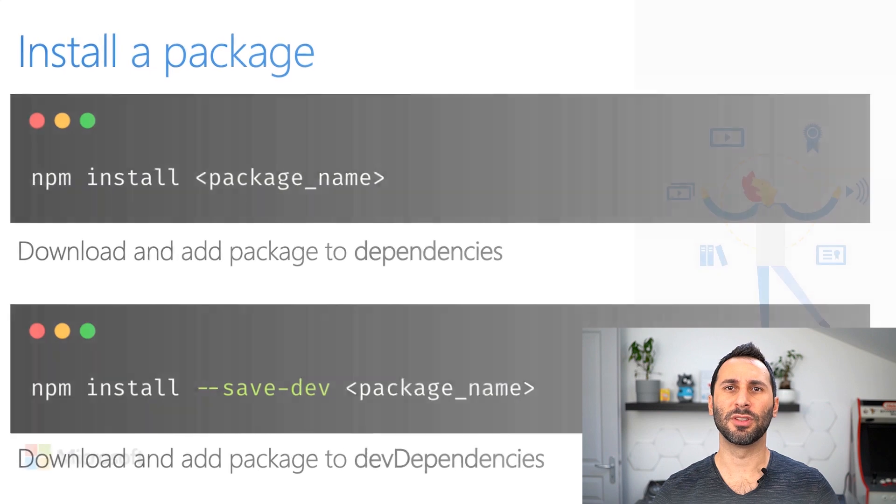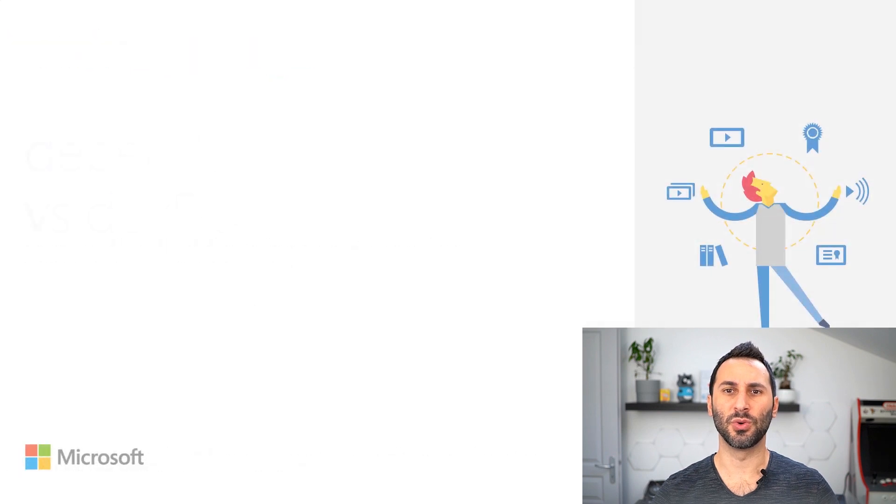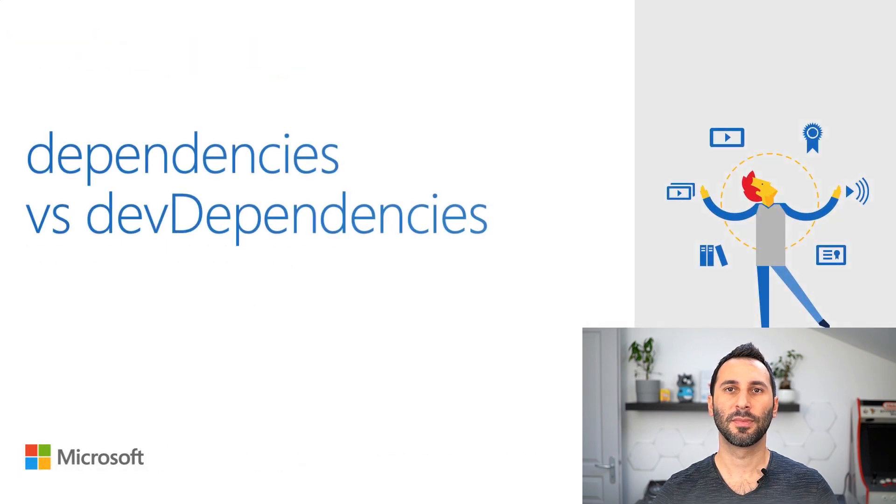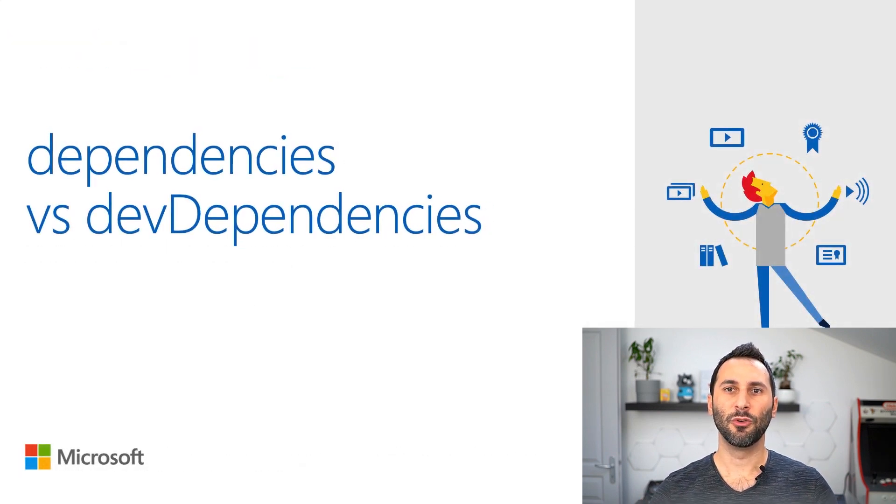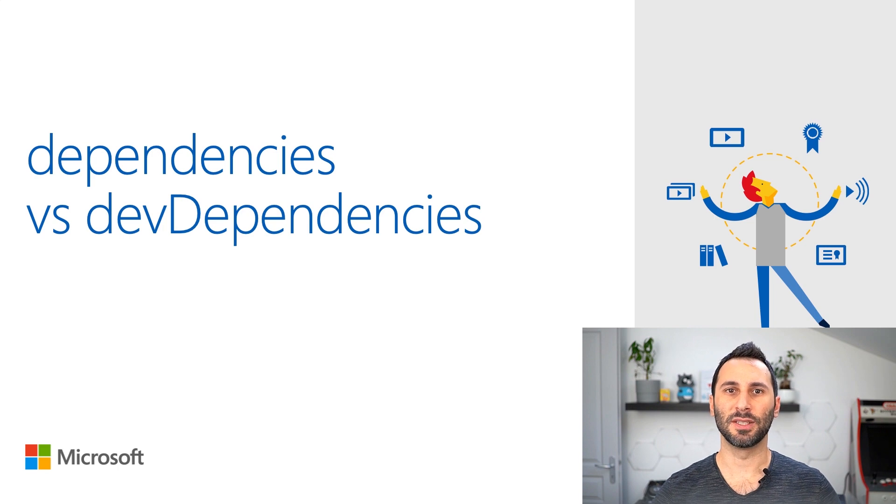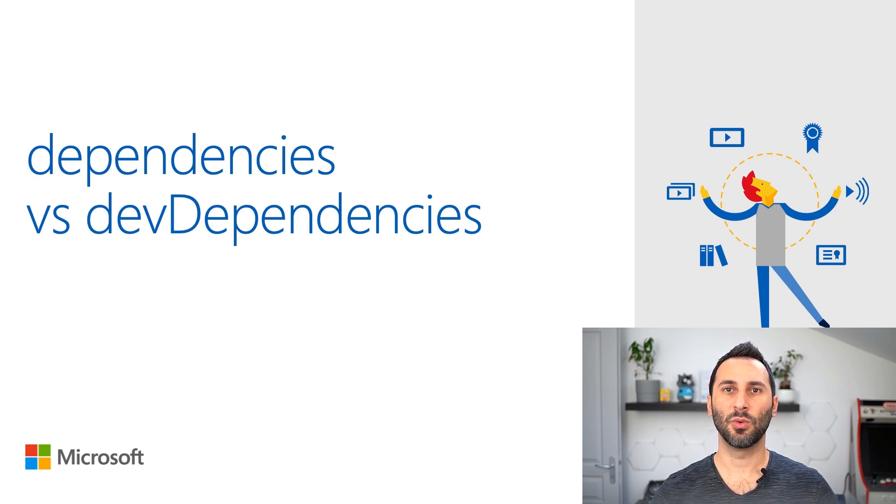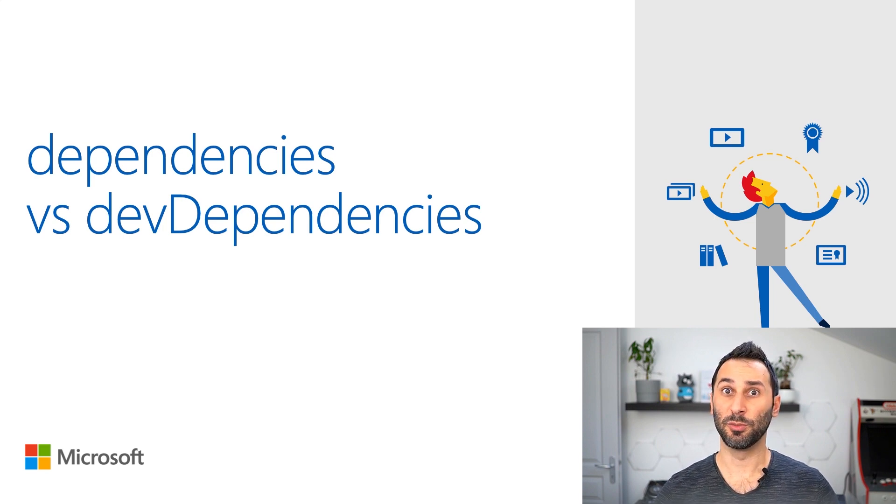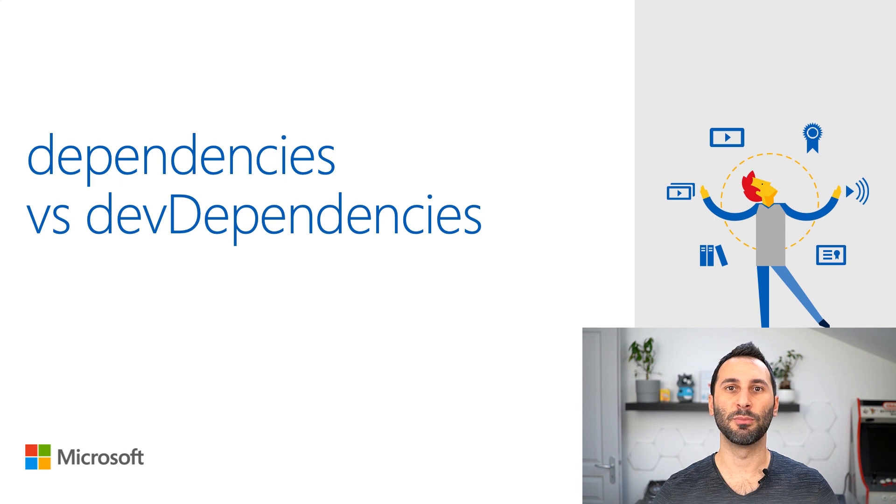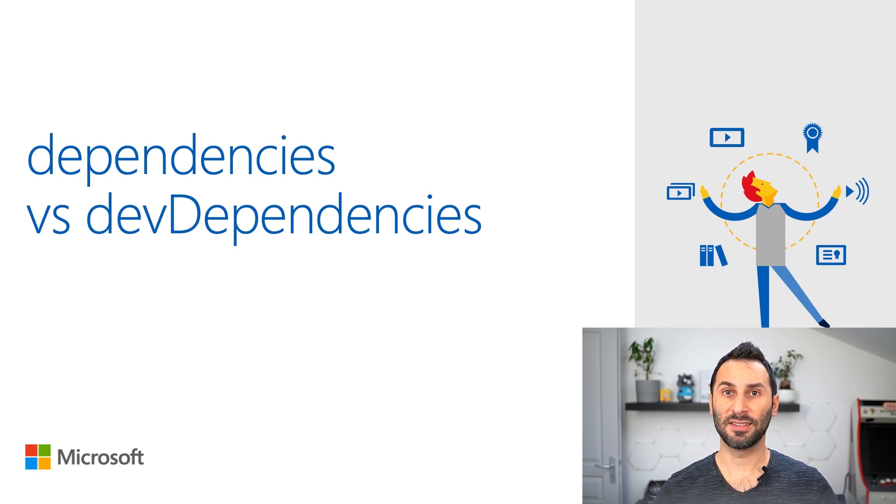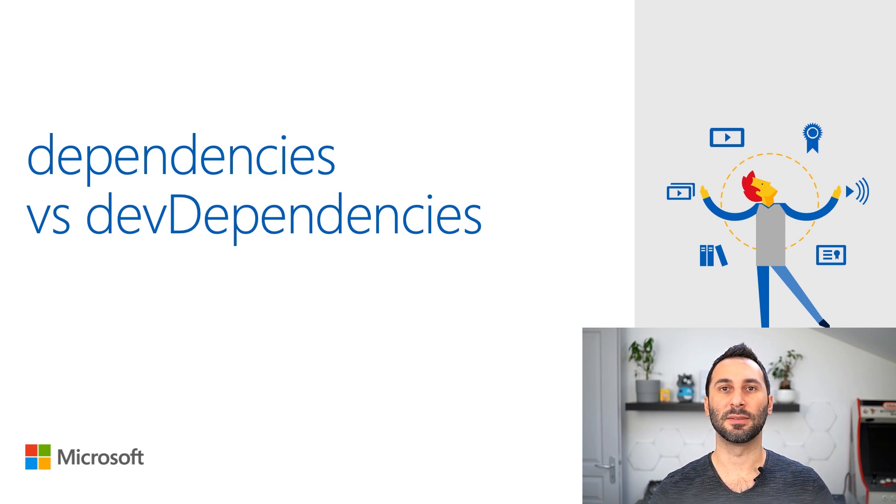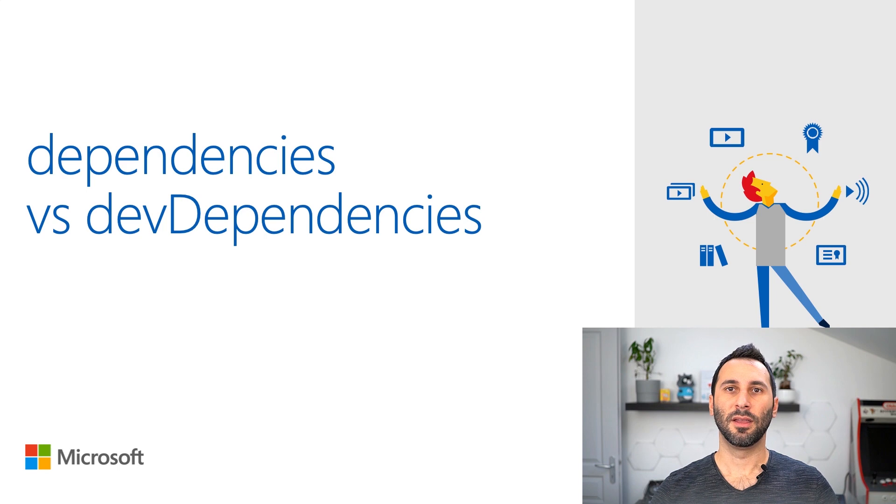But what's the difference between the two? In your project, you'll find two kinds of packages. There will be packages that your application needs in order to be able to run in production. These packages will be your dependencies.